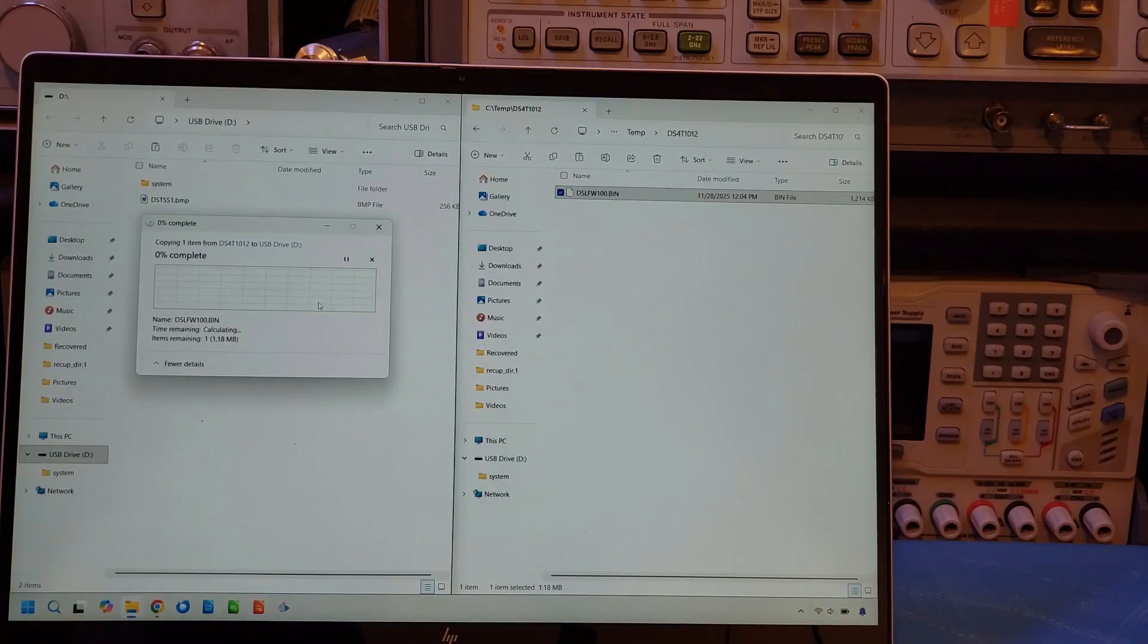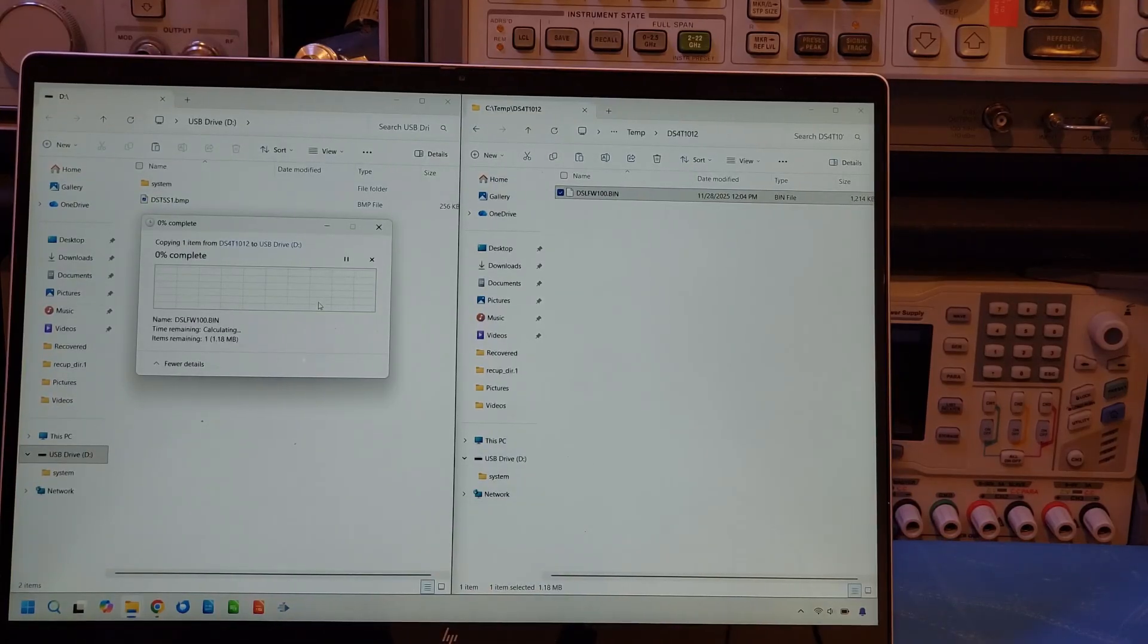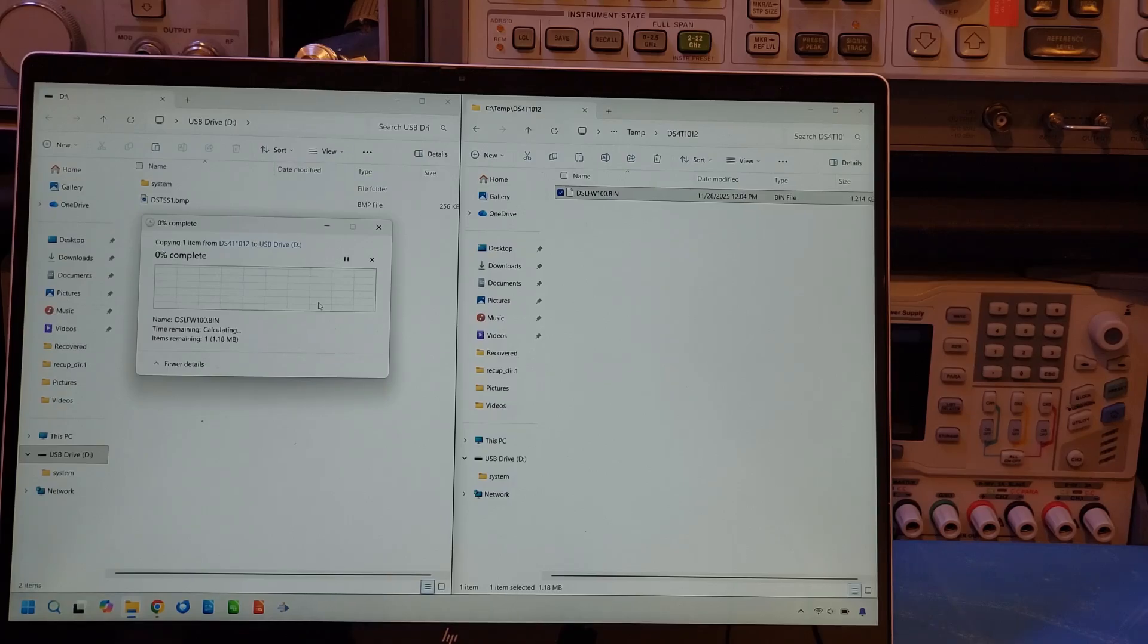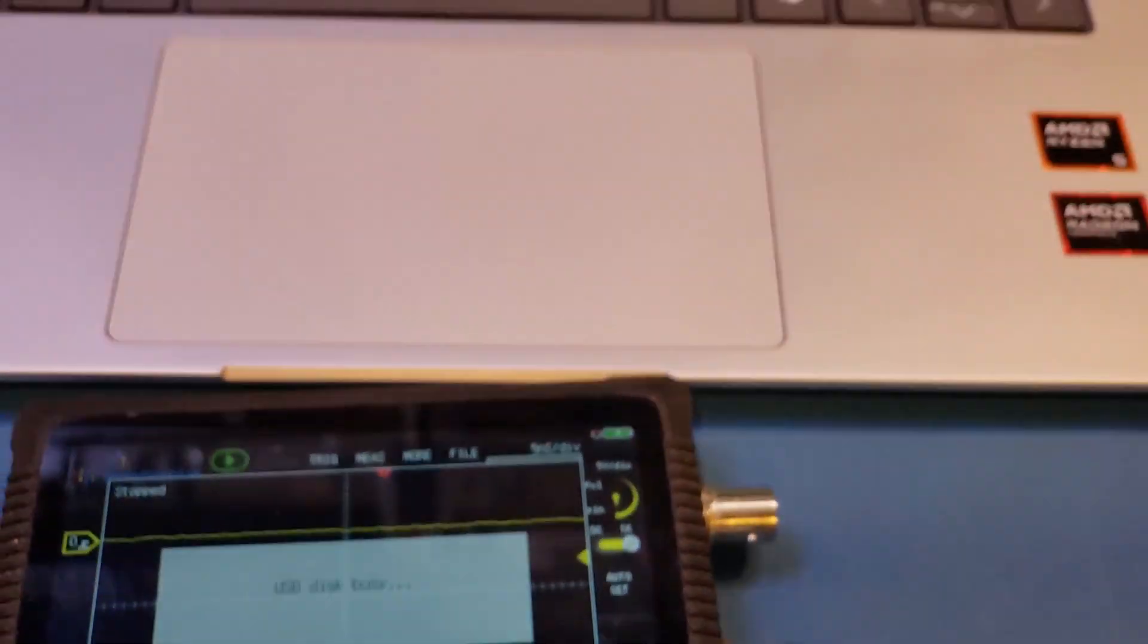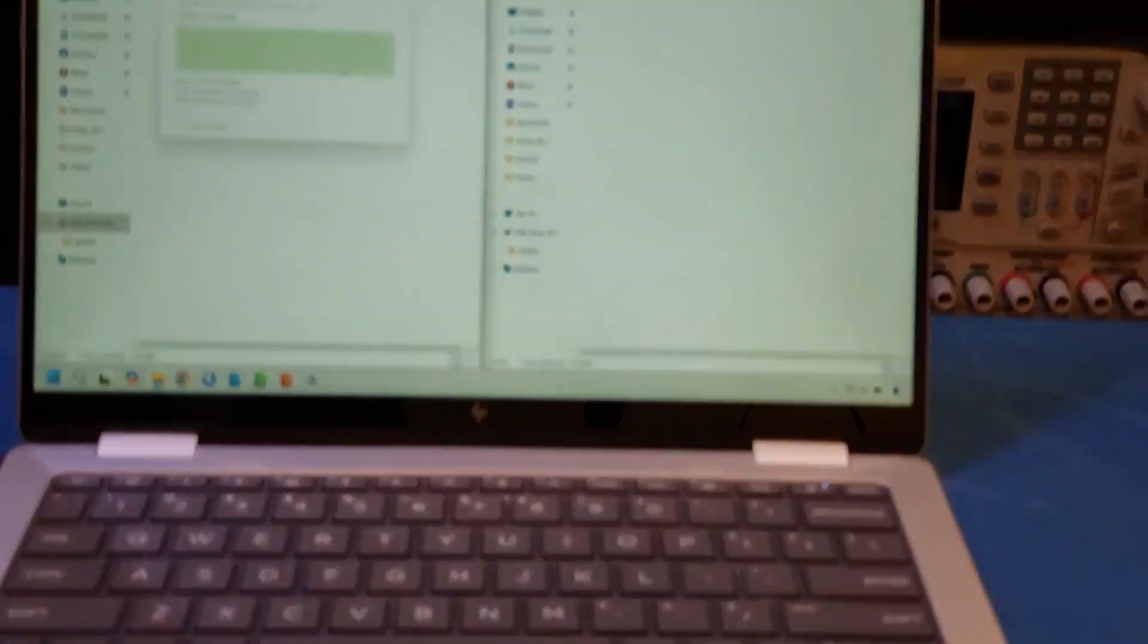And it's trying to copy. I'm not sure how long it's going to take. But it did say that USB disk is busy here, as you can see. So now, yep, it just finished copying.